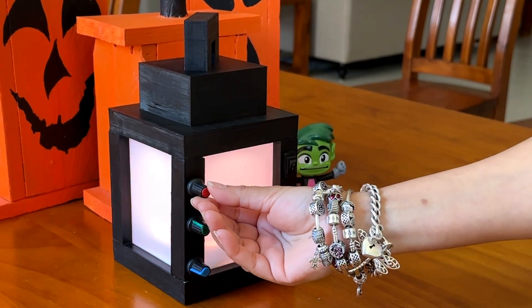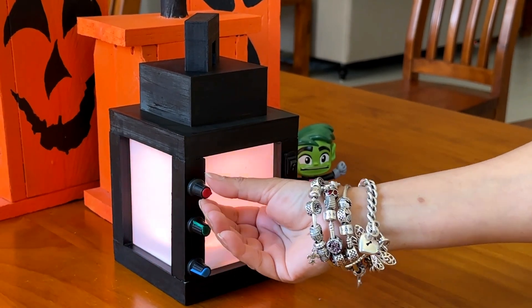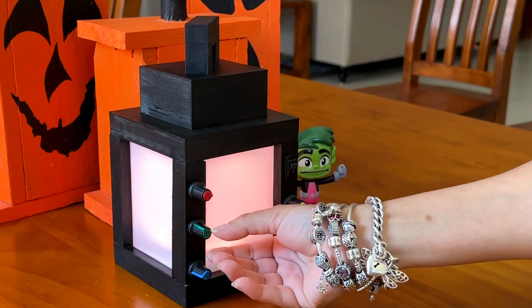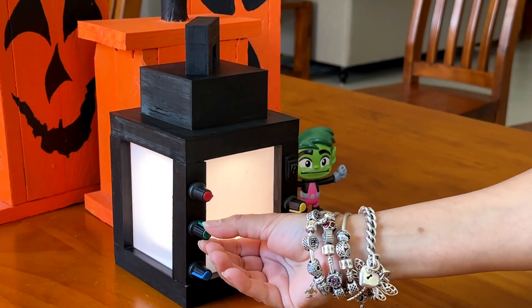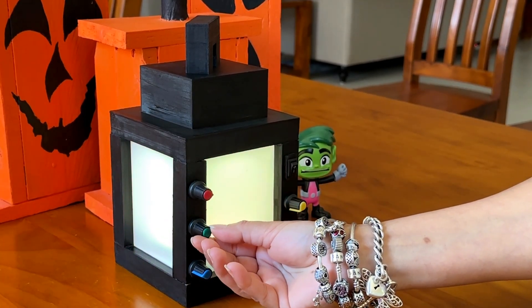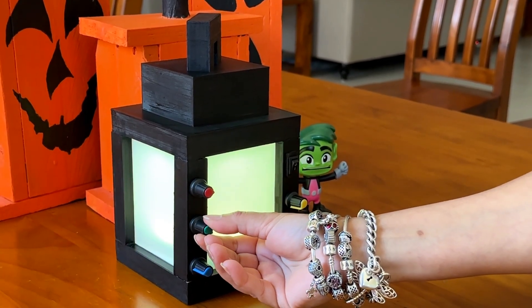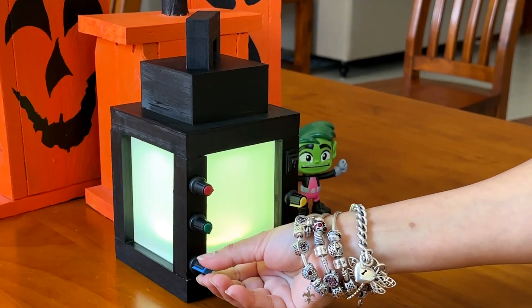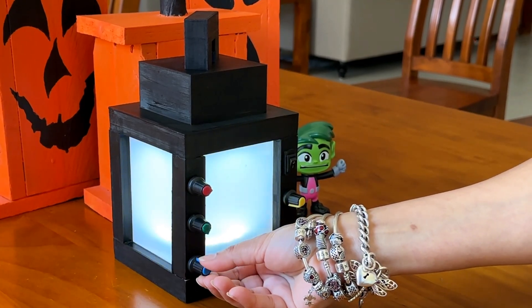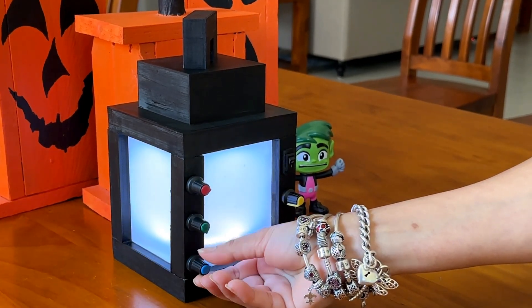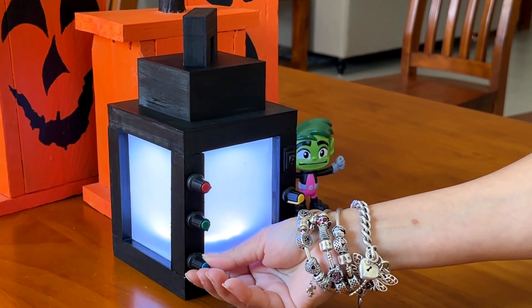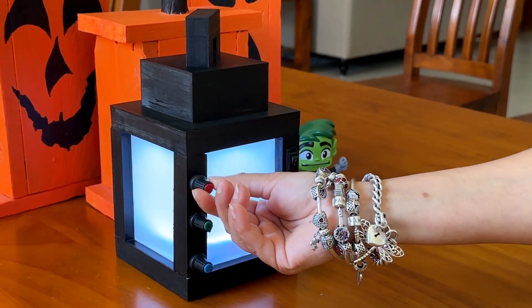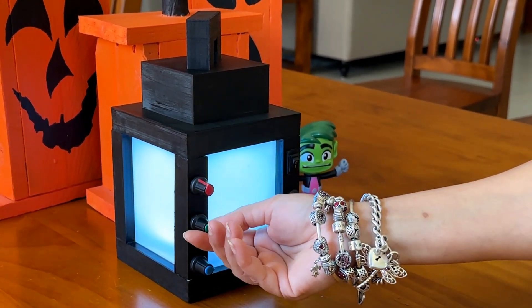A color adjustable Minecraft lantern is a project that recreates the iconic lantern from the video game Minecraft. It allows the user to change the light's color to any hue rather than being limited to the standard yellow or orange glow.